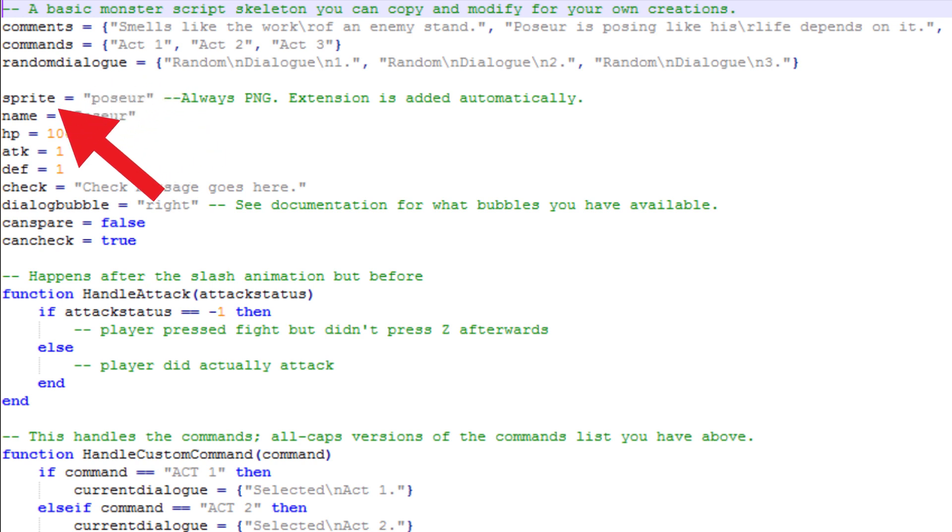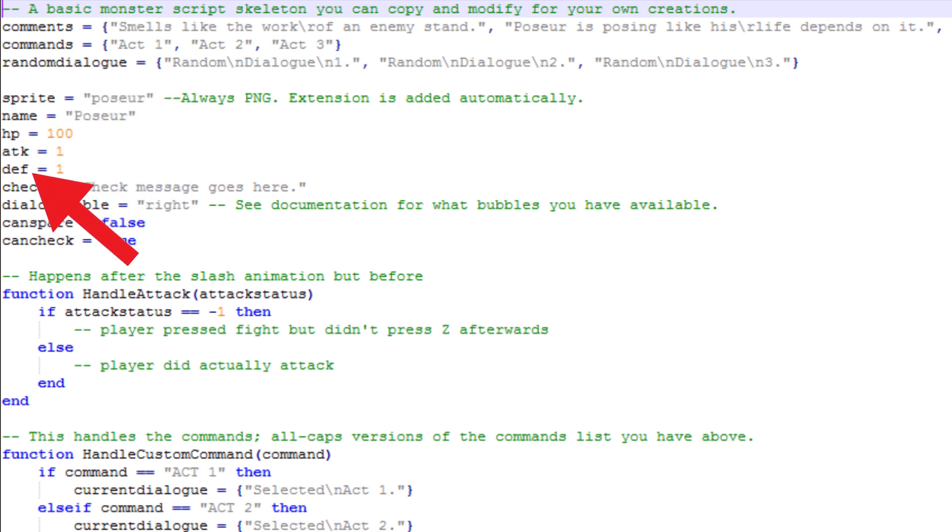Sprite, HP, ATK and Def are clear if you played Undertale or a Fang game. Name is used in the Enemy Select menu.